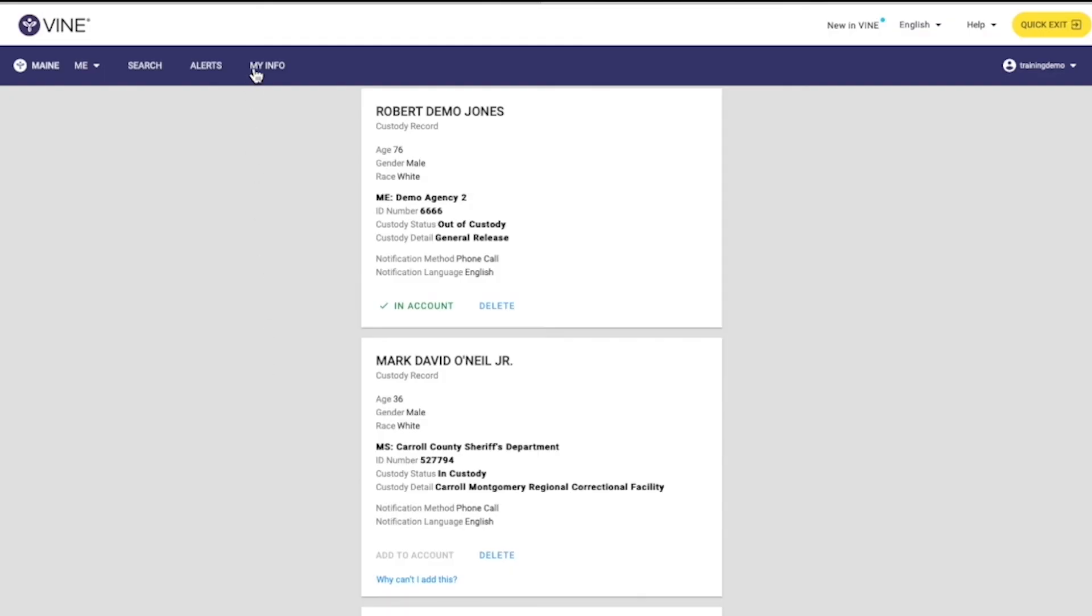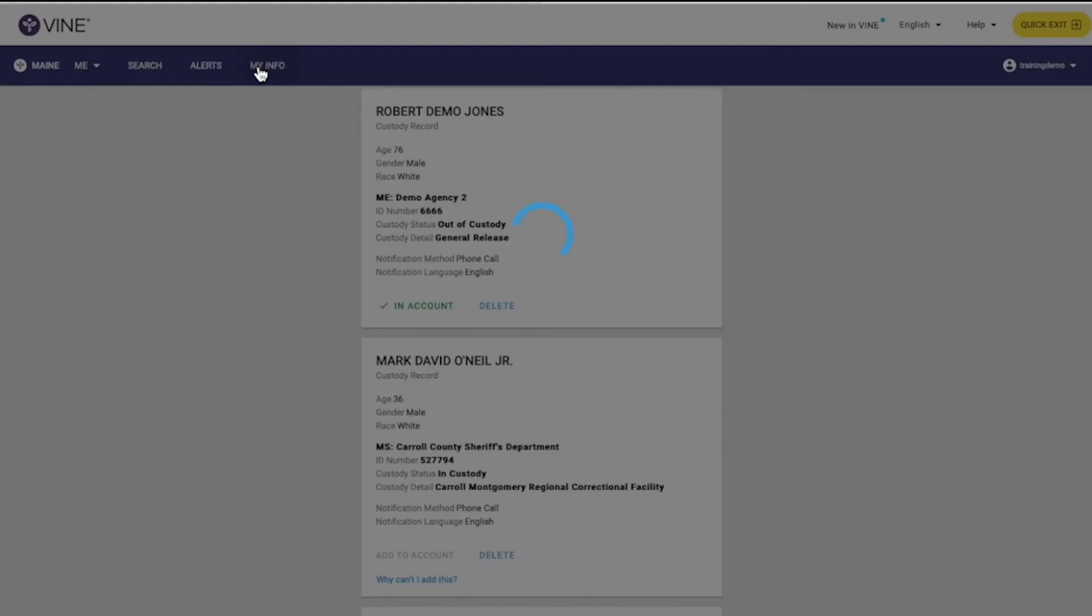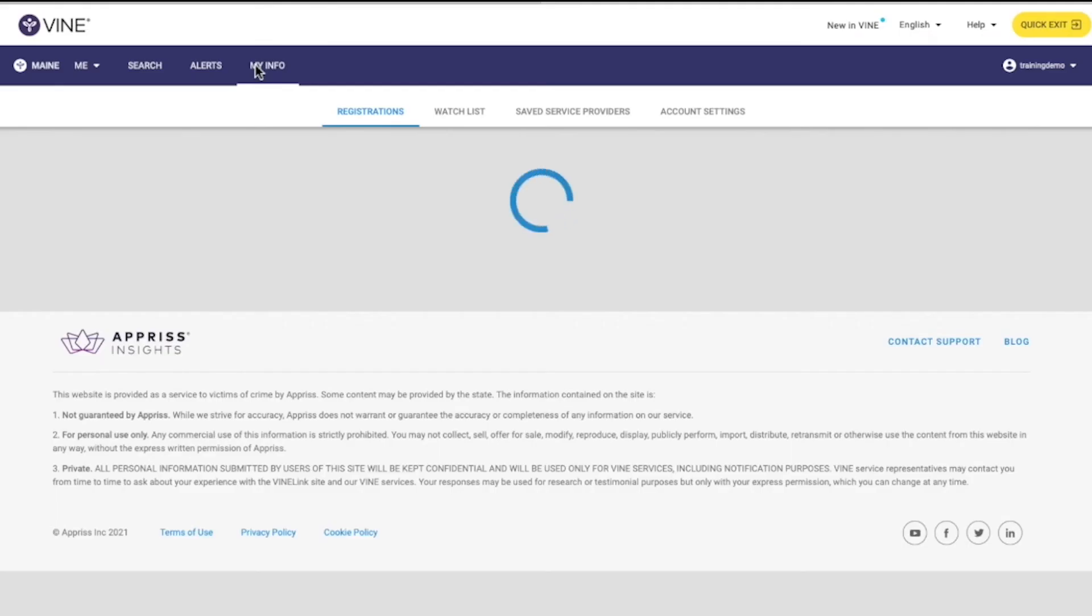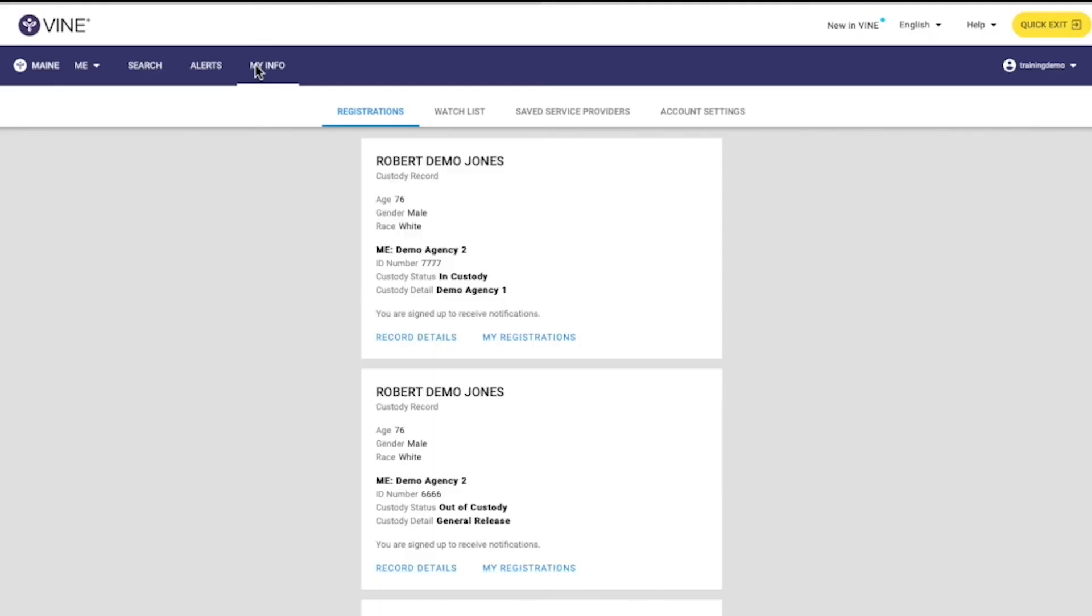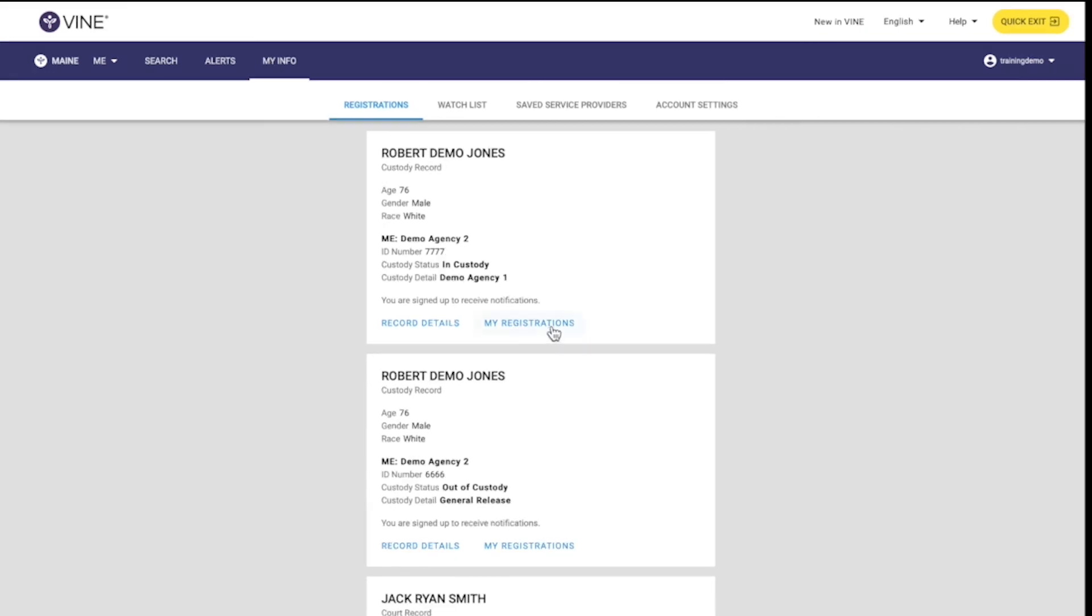To view a list of your registrations, select My Info near the top of the screen. Then select the Registrations tab. You can also quickly view all of your registrations by selecting Registrations from your user account drop-down menu.